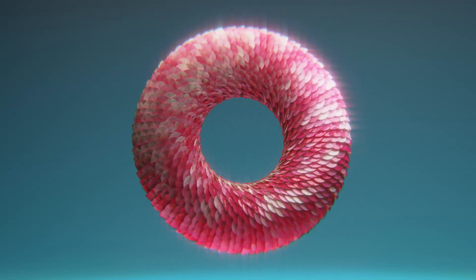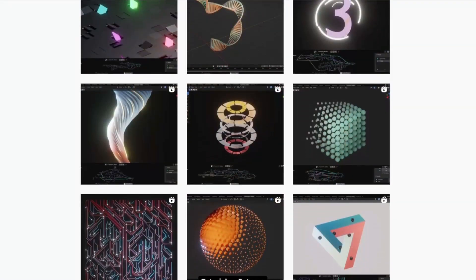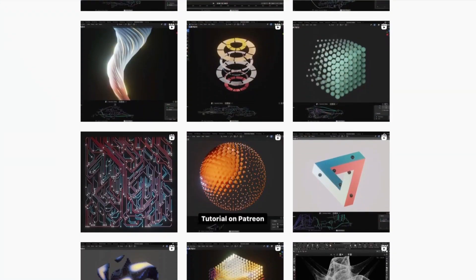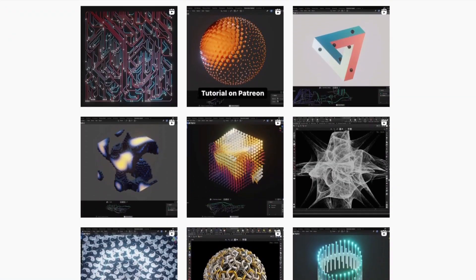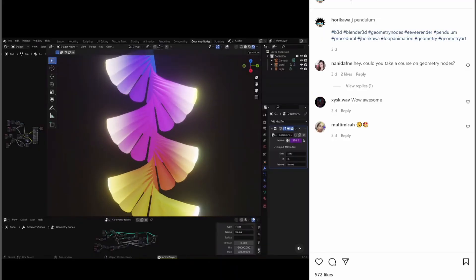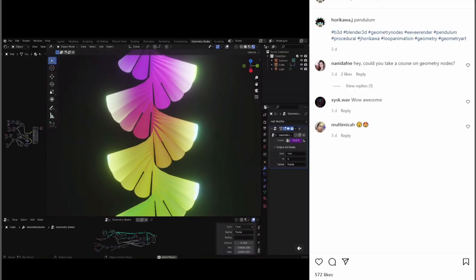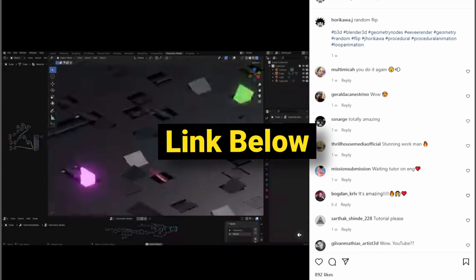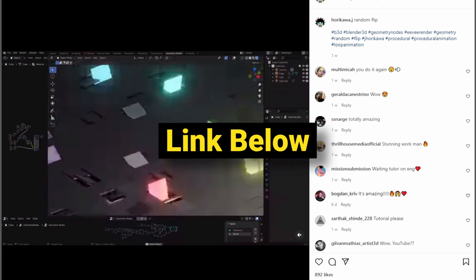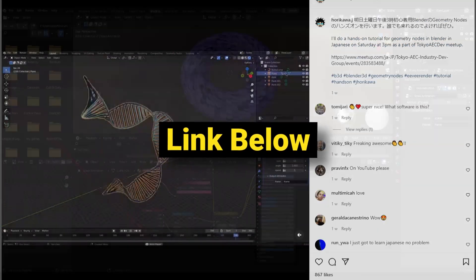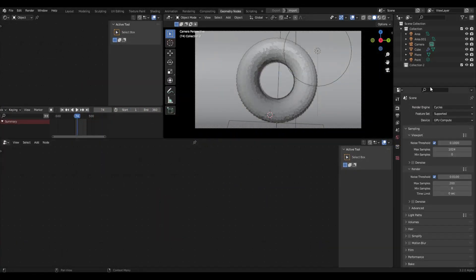How's it going guys? Today we're going to be making a really cool satisfying animation with geometry nodes. This is heavily inspired by a guy I follow on Instagram — his name is Junichiro Horikawa and he makes these really awesome geometrical animations. I'll link to him in the description below. Let's just get straight into it.